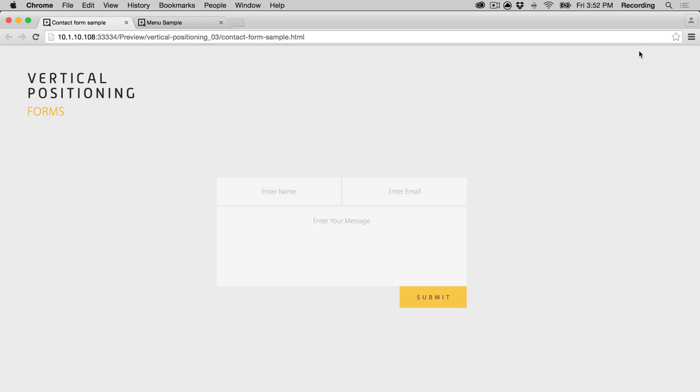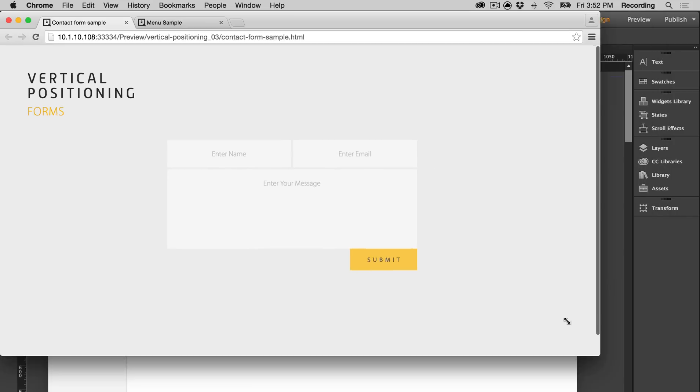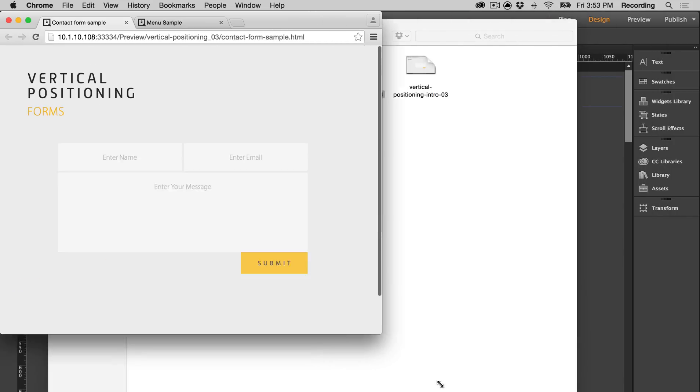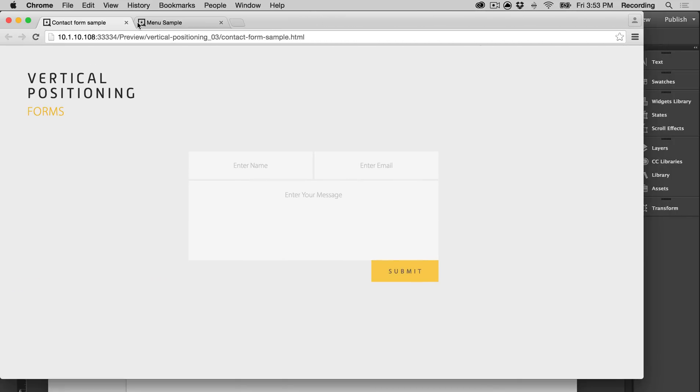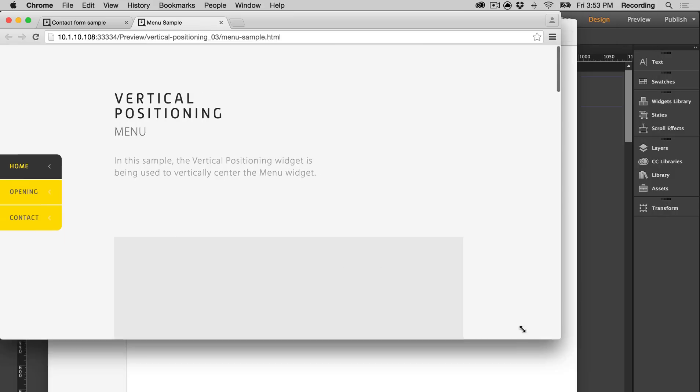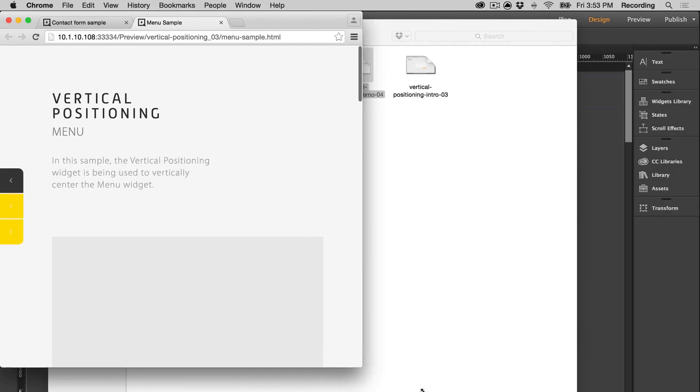So in this example we have a form, and as you can see, it's vertically centered. If you resize the page, it stays there. Same thing with the menu—vertically centered, always there.